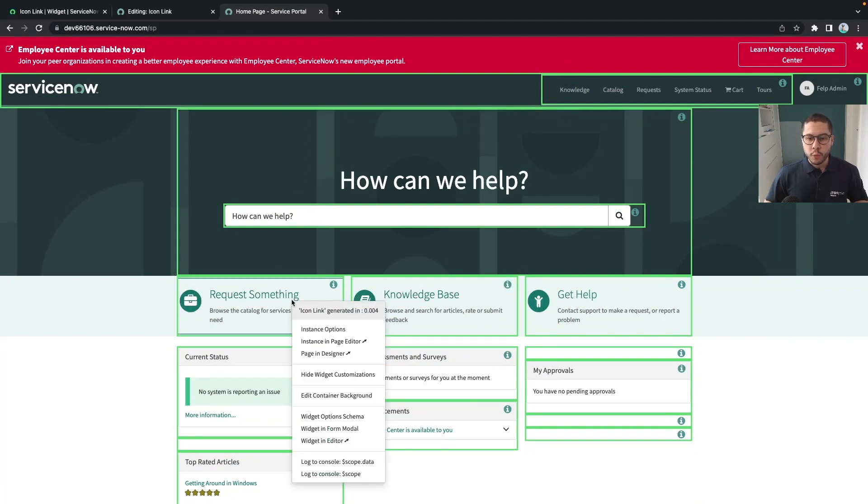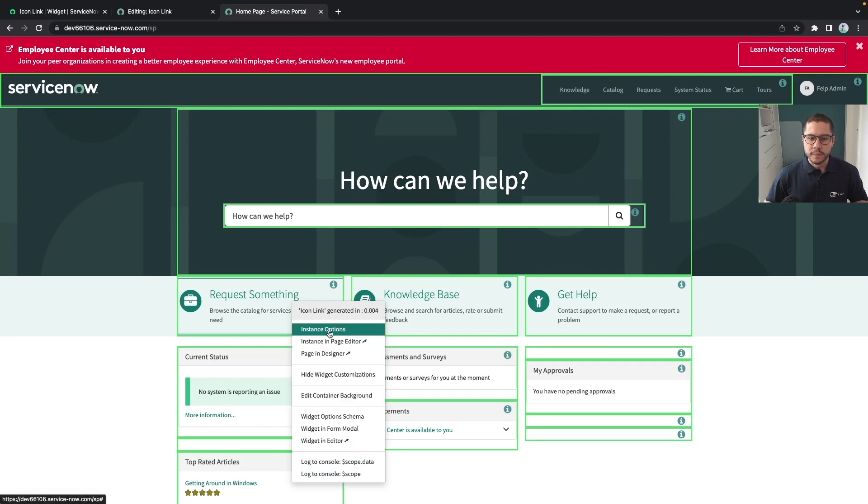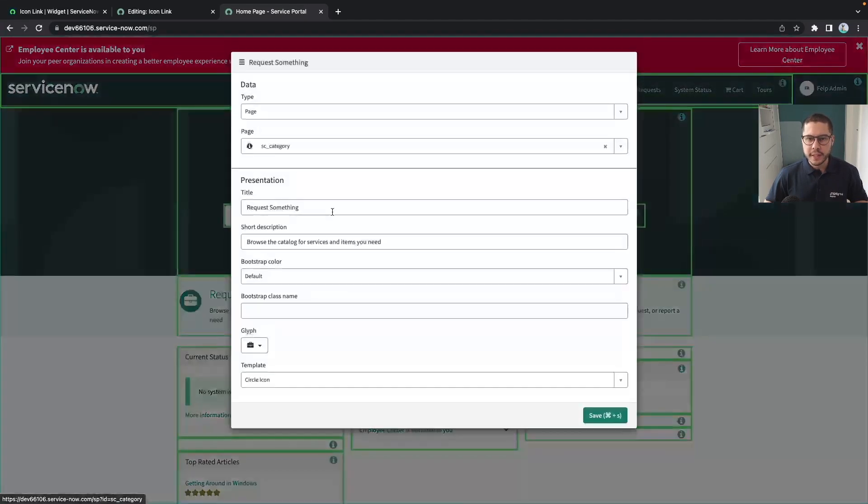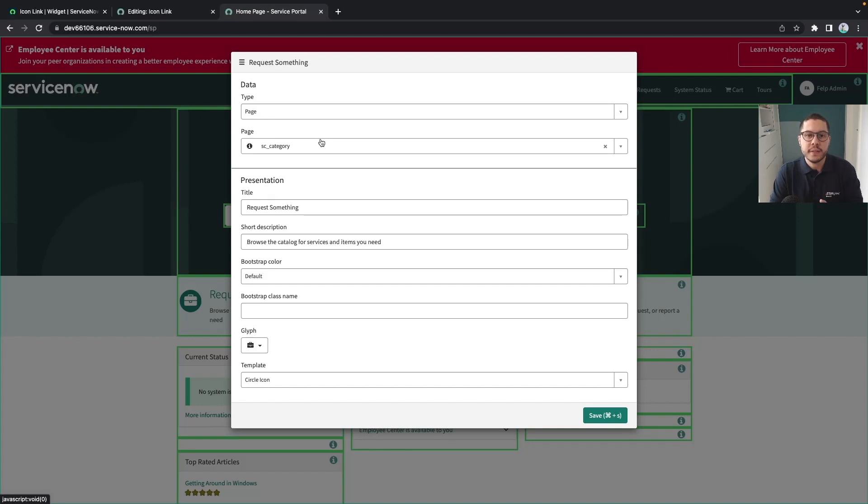If we control and right click we'll see all the options about this widget. Basically if you click on instance options is where you can type and you can set up some base information for this specific instance of the widget.